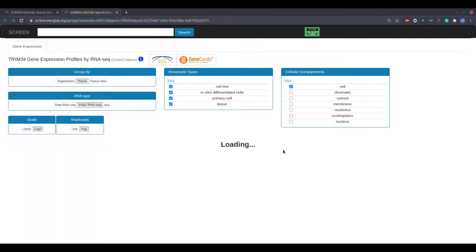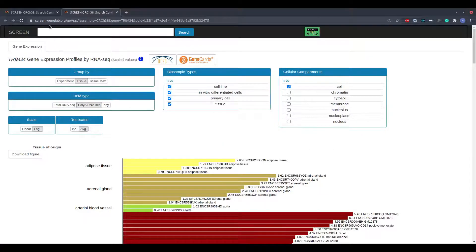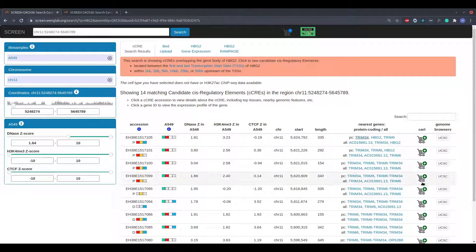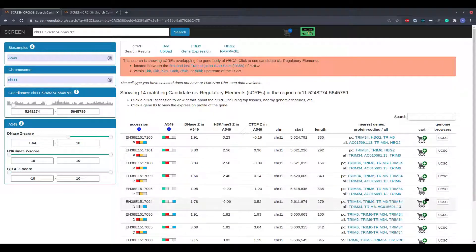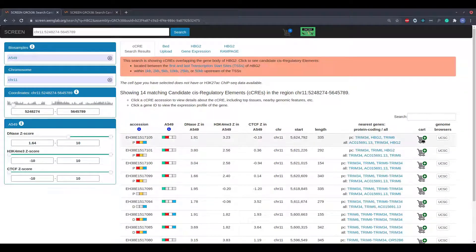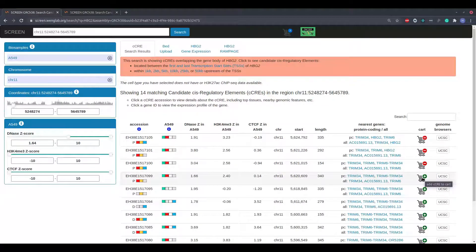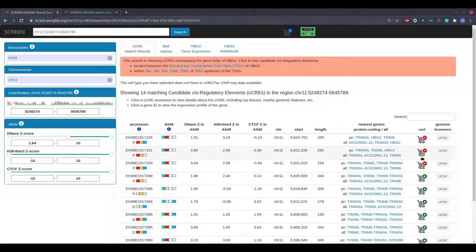The next column is a shopping cart column which allows the user to save candidate regulatory elements of interest across multiple searches. To add an element to the cart, simply click the plus icon in this column. Once an element is selected, it may be removed from the cart by clicking the minus icon.